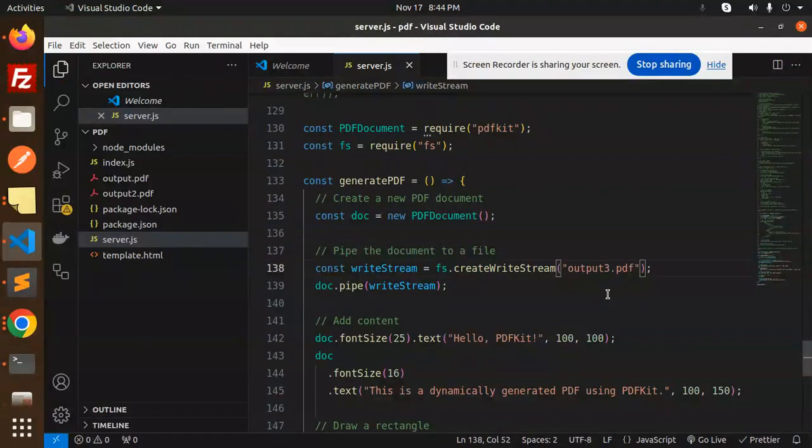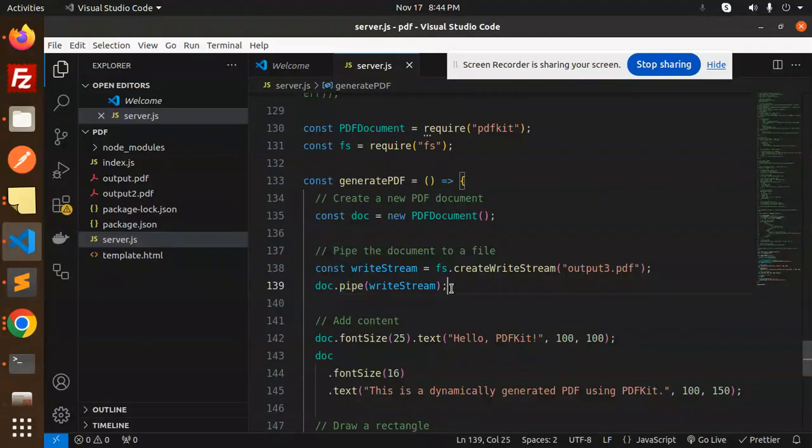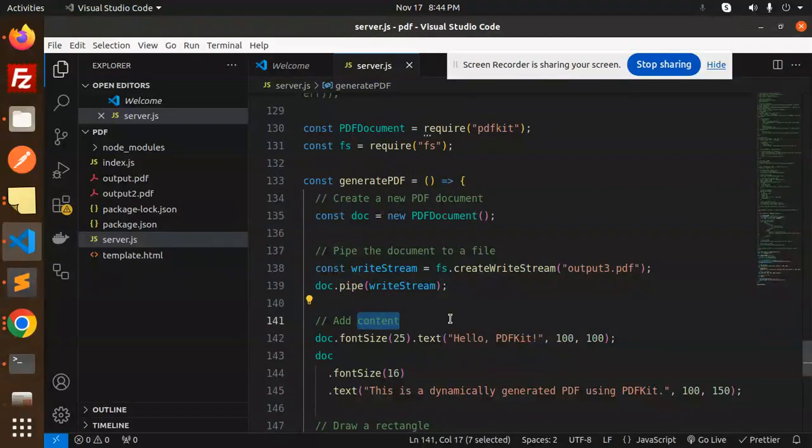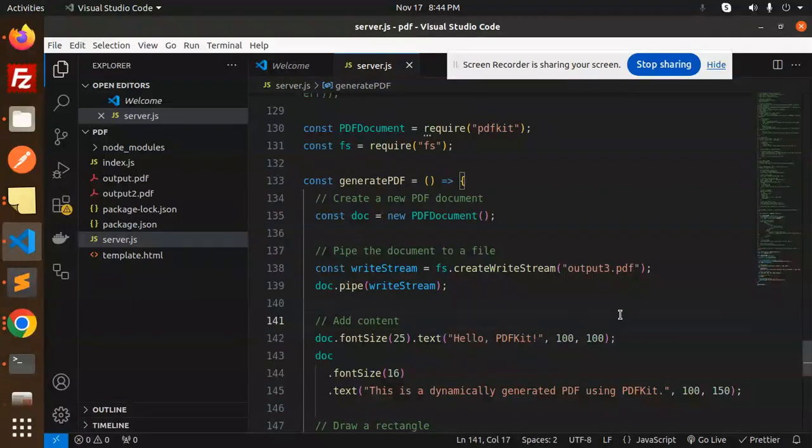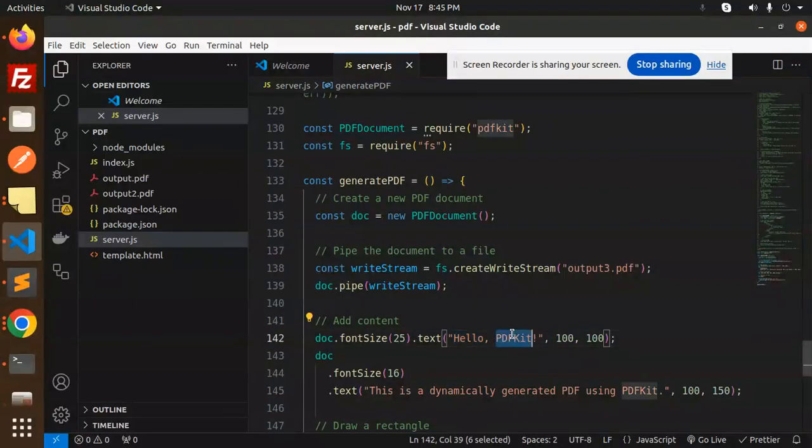So I'm going to make the file like output3.pdf and write in the document write stream. Add content, whatever content you want to add. Make sure you have to align everything. Font size to be 25 and the text would be this one, and this is alignment.